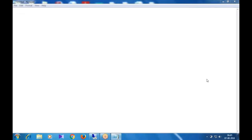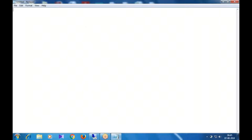Yesterday we saw how to pass internal tables as parameters to subroutines, how to delete data from an internal table, and how to modify data in an internal table. Now let's look at external subroutines. We can categorize subroutines into two types: internal subroutines and external subroutines.